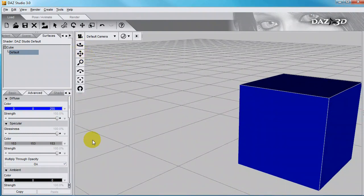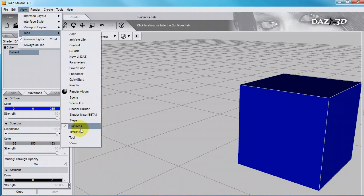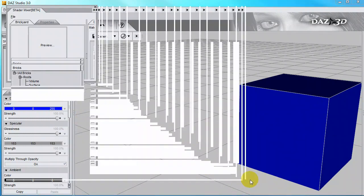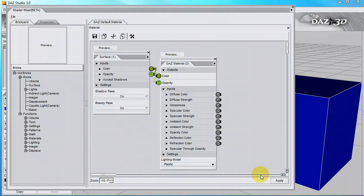With Shader Mixer, I can create much more complicated surfaces. Click on View, Tabs, Shader Mixer, and stretch it out. You need a big screen to use the Shader Mixer.